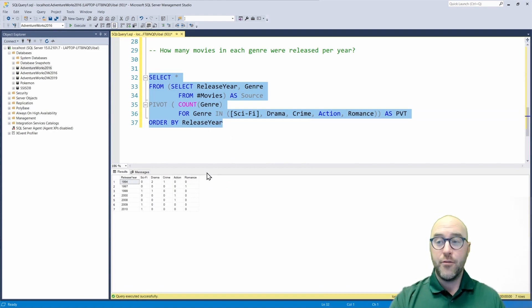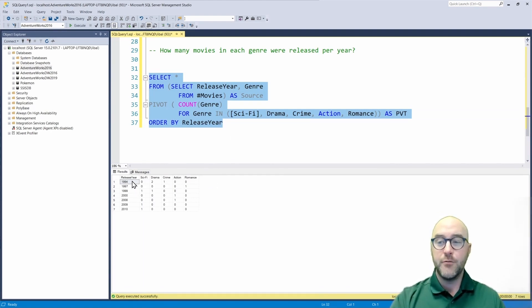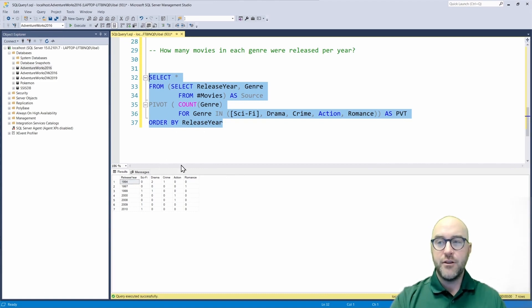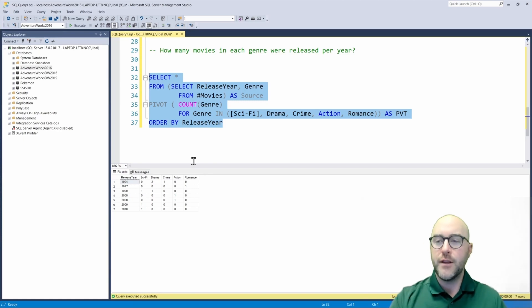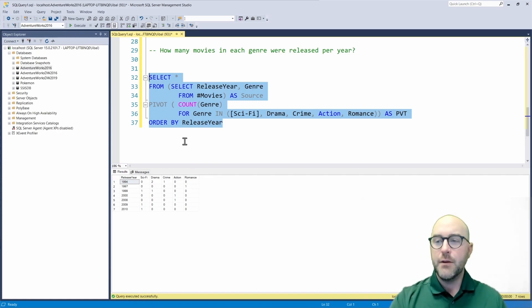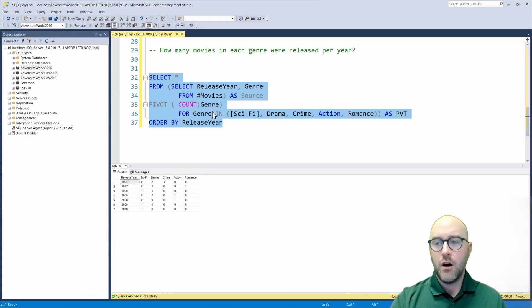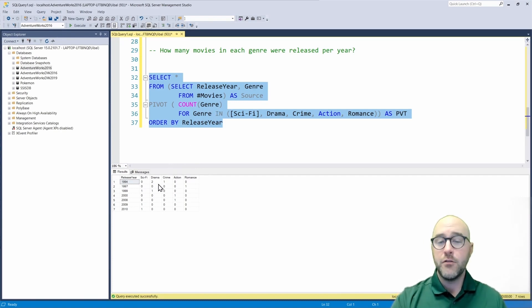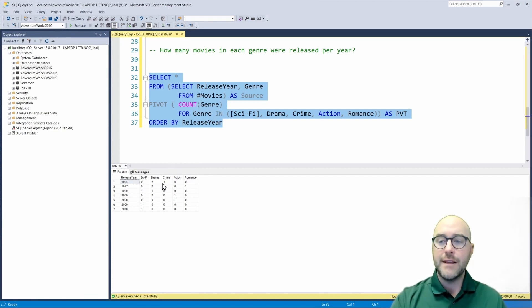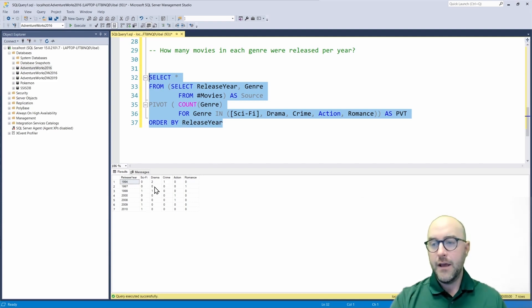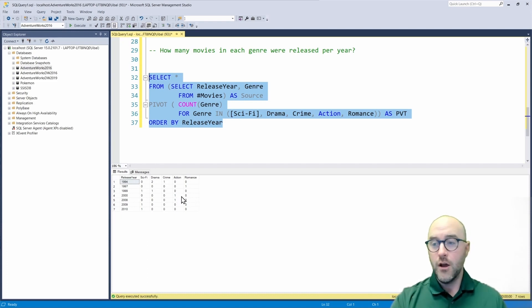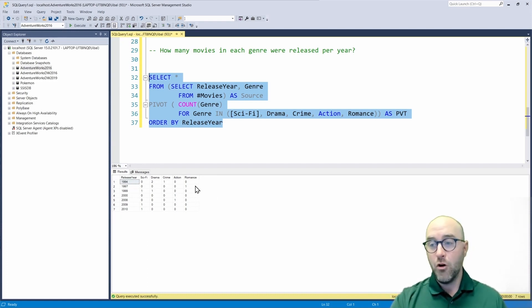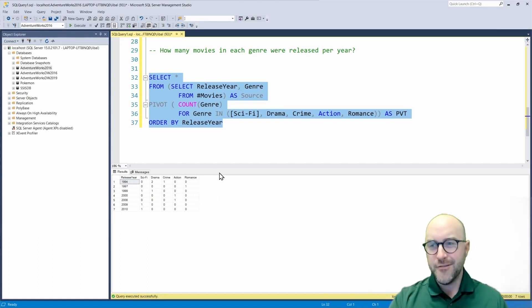So we've gone through and we have pivoted our data. We have the release year that we've kept alongside just to be able to see how many movies were released per year in each of these genres. And then we've done a count of the genre column and taken the values that are in that genre column and placed them in their own new columns. So we see that we have two movies that were in drama for the year 94. We have one movie that was in romance for the year 97. I believe that was Titanic.